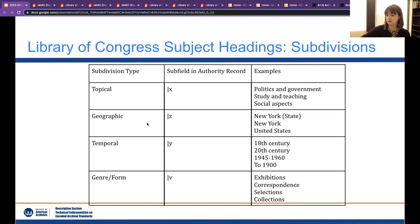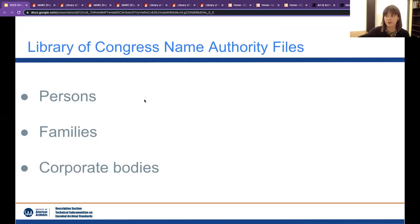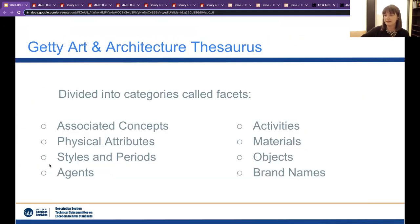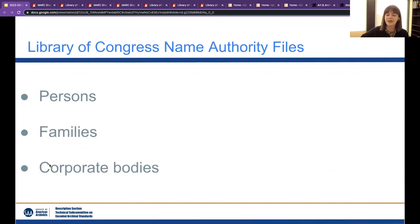Moving on, now we'll talk about name authority files. Name authority files consist of — or the most used ones are — persons, families, or corporate bodies. There are also name authority files in Library of Congress for software and some other things, but for the most part as archivists we'll be using persons, families, and corporate bodies. I'm going to show you some examples of these.